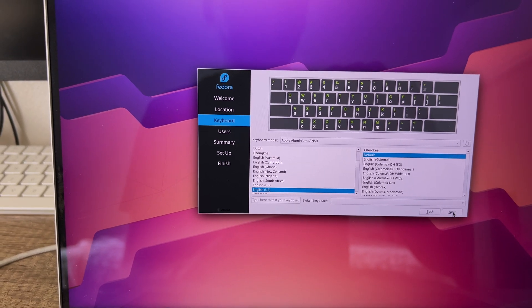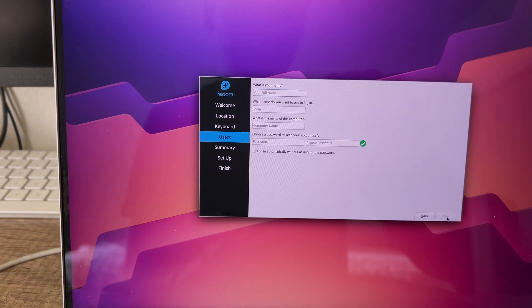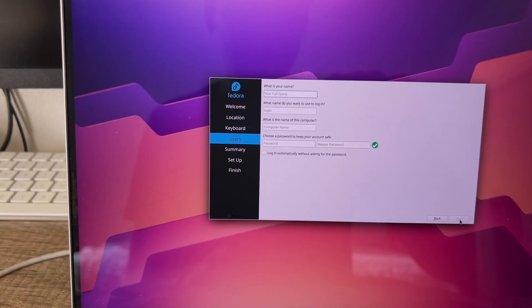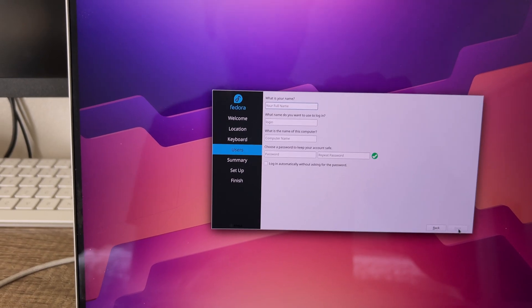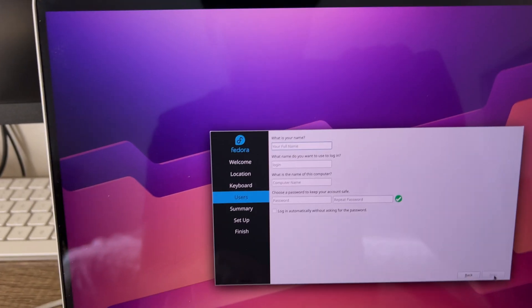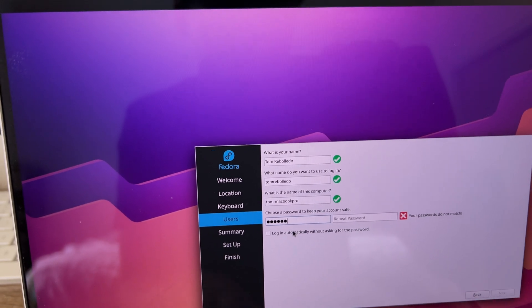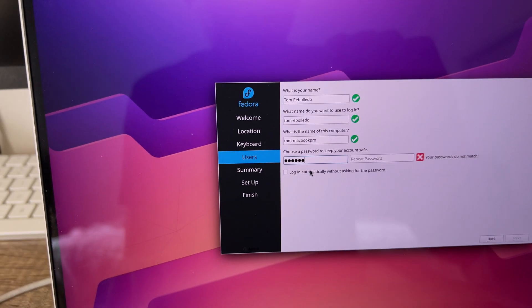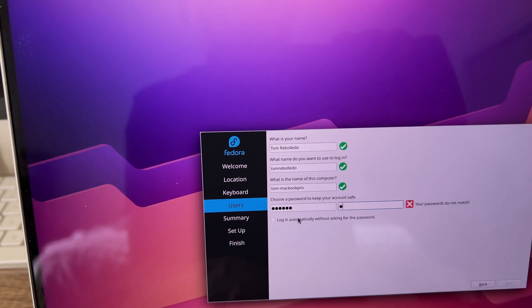Then it chooses your keyboard layout. Then you actually make your user and the password that you want to use for that user.